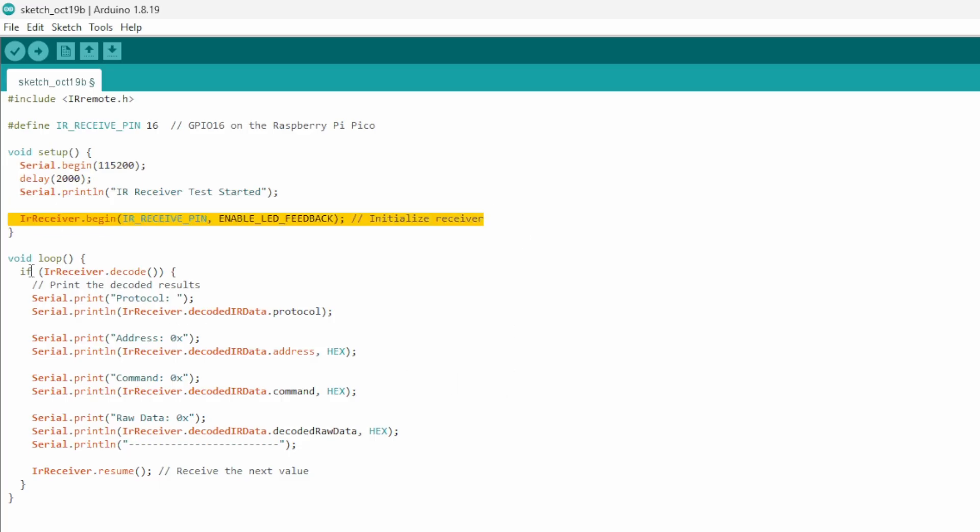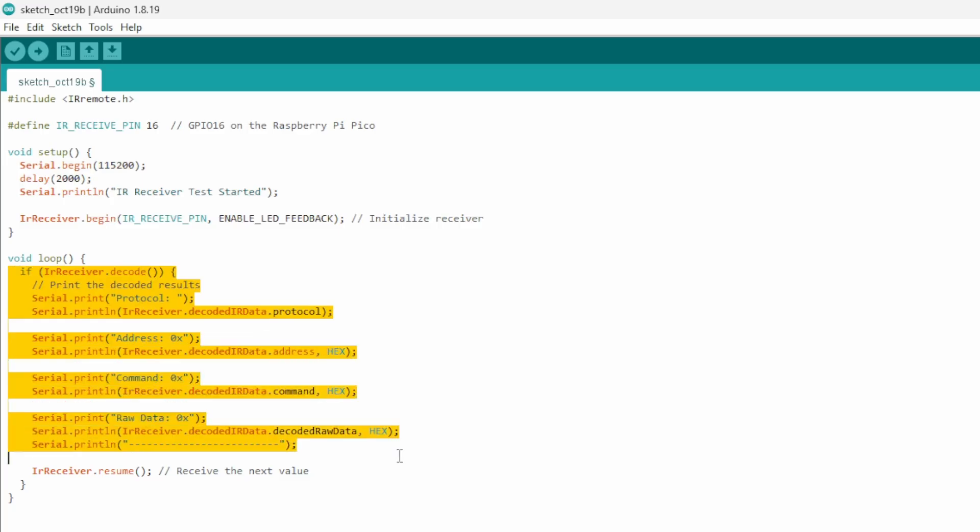Further down there's our loop. This part of the program runs continuously while the Pico is powered up. We're asking the sketch to gather data from the IR receiver and display the protocol, address, command, and raw data. What each of these means isn't super important right now. We just want to make sure we're getting something in.